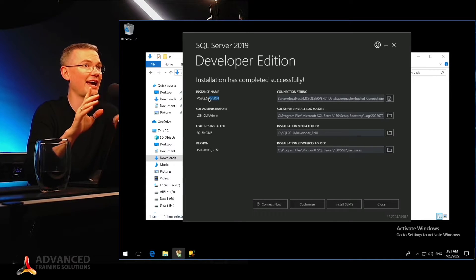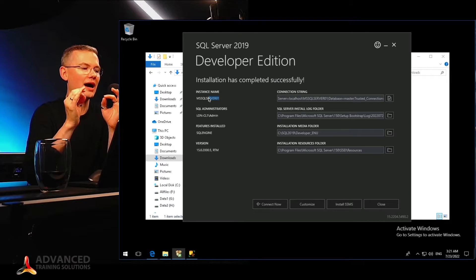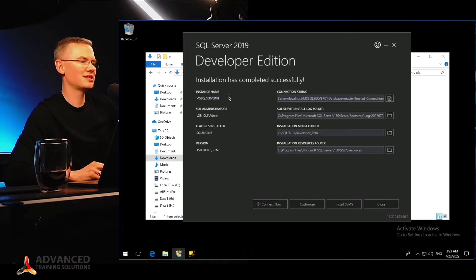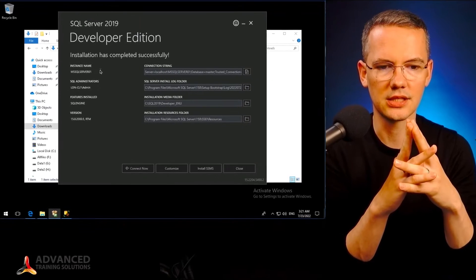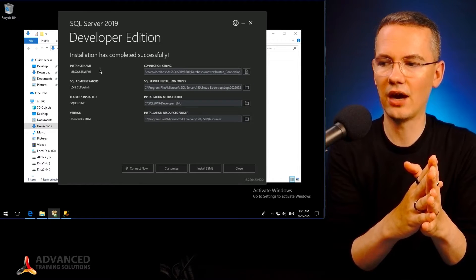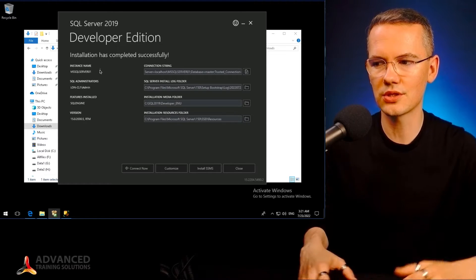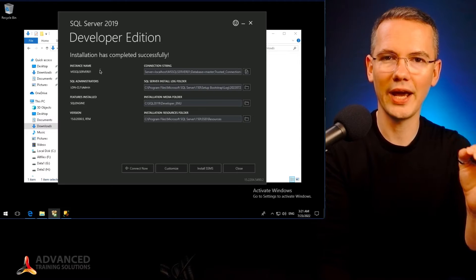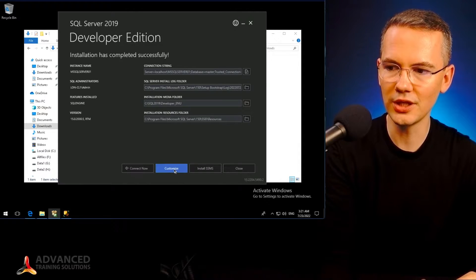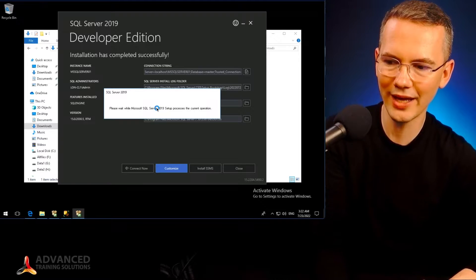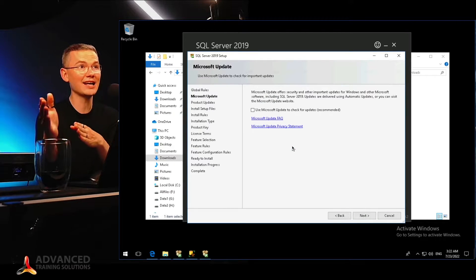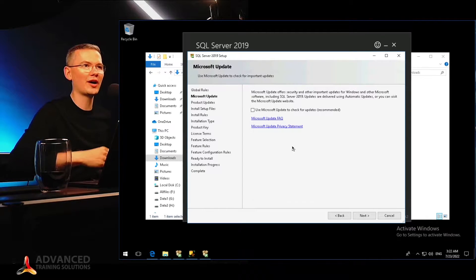I wanted to show you in this video how to go with the absolutely easiest way — just hit Next, Next, Next, Finish, and that would be it. But having the default instance always called the same as your operating system, and then having the instance name of MSSQLSERVER01, may not be the absolute best way for all of your code and documentation. So what we can do from here is hit Customize, and if we go to this Customize button, it will take us from the basic installation to the custom installation wizard, after we've already acquired all of the installation files.